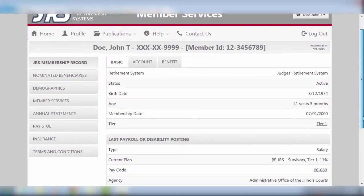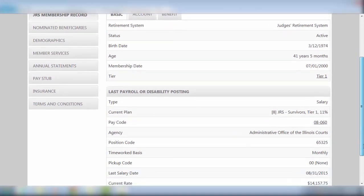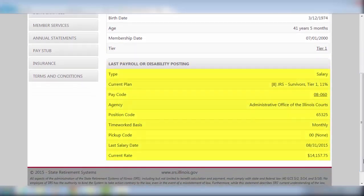Also on this screen, you are provided with information regarding your last payroll or disability posting.